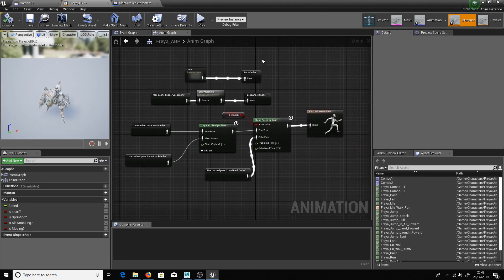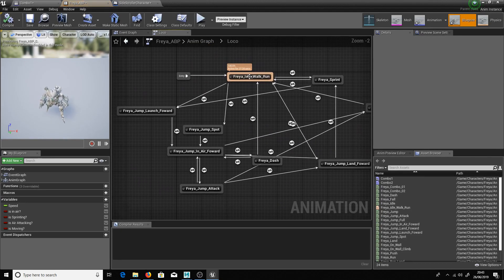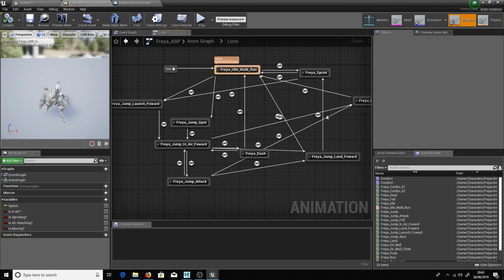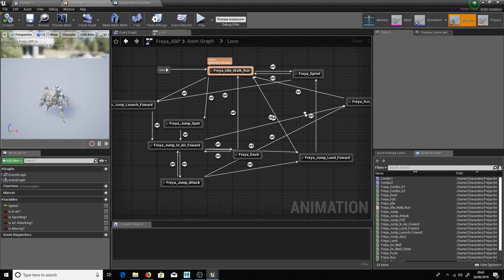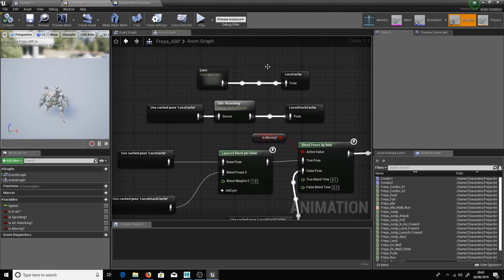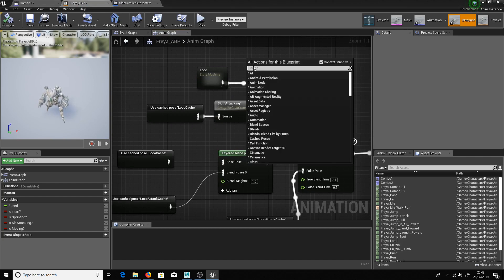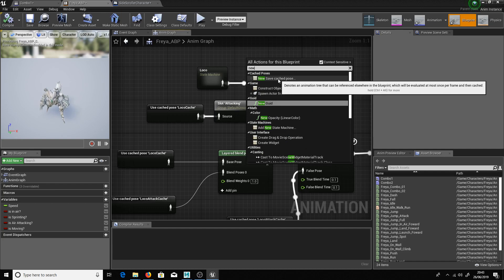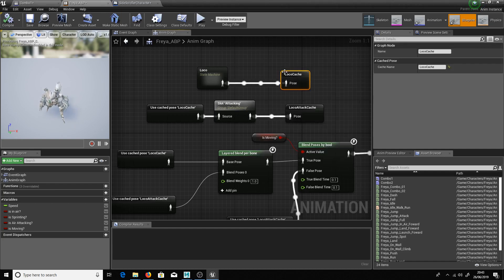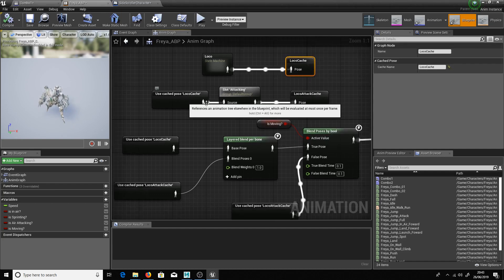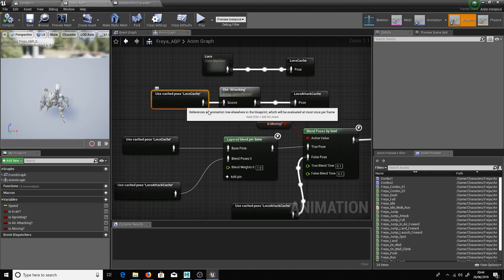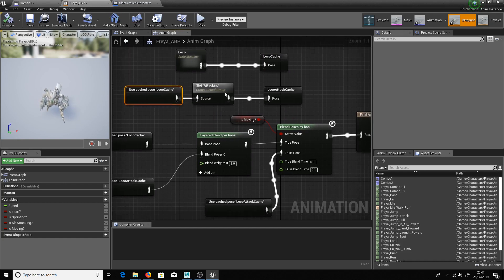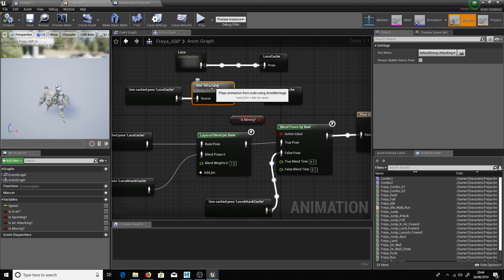So I'm going to reference that within the animation blueprint here. Okay so if you saw the last episode you know that I created the loco. So it's basically an idle walk run, a sprint, a jump and all that stuff. It lives within loco. So I cached that off. So if you want to create a cache out of something you just type new and new saved cache pose. Okay so that creates that.